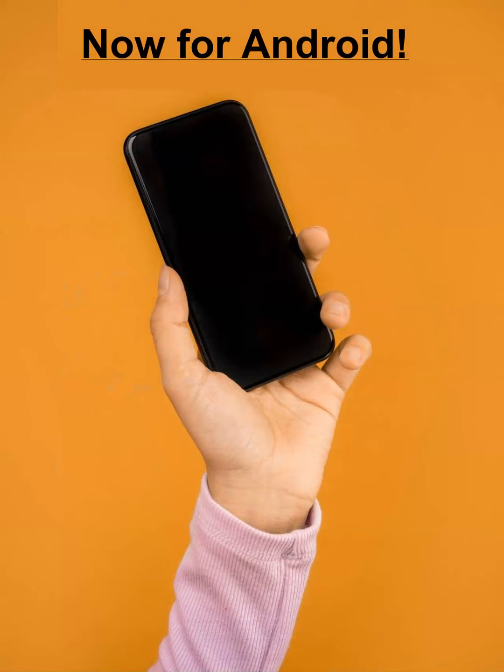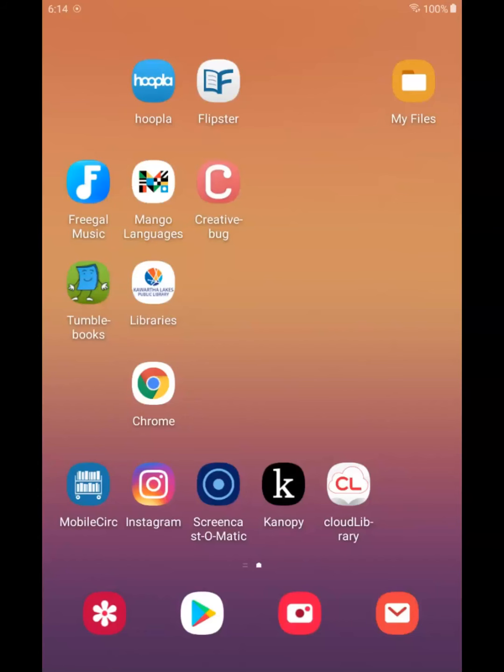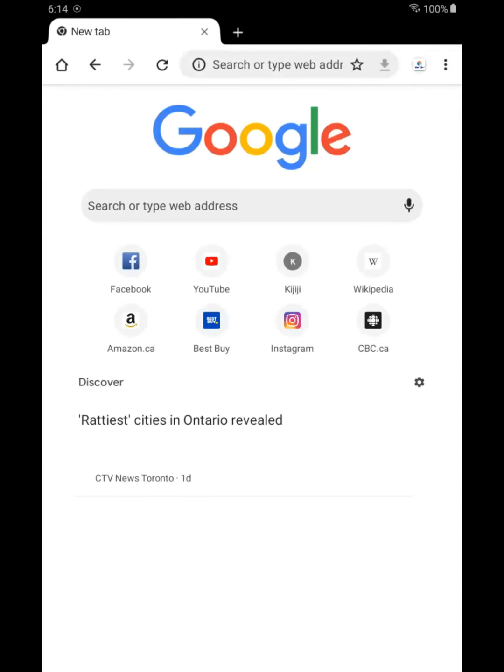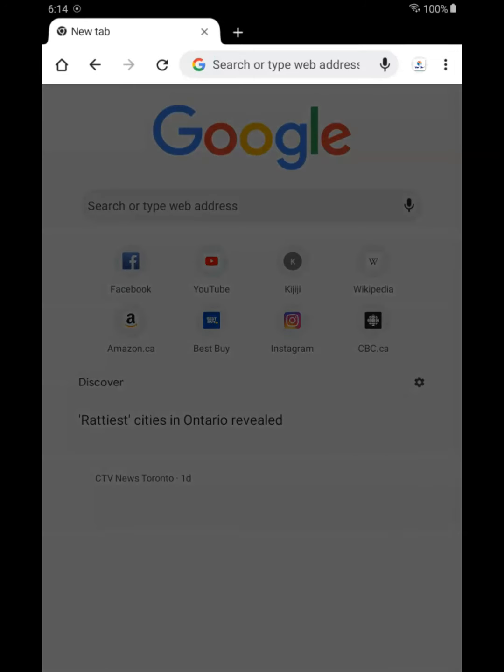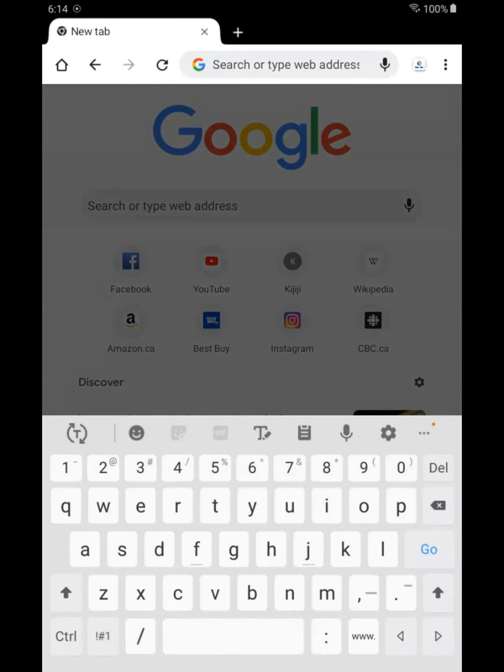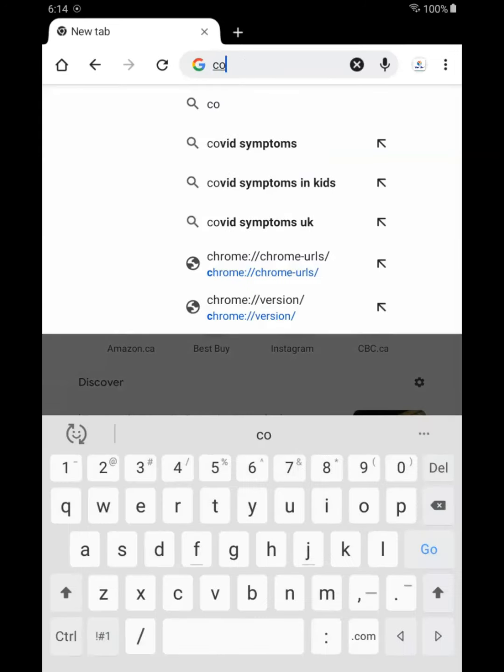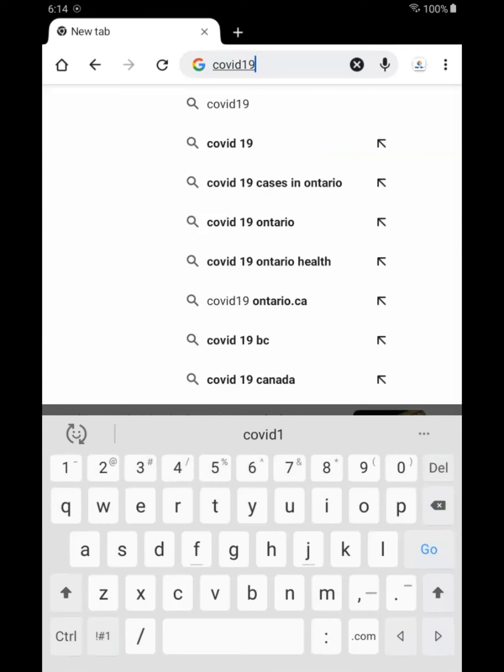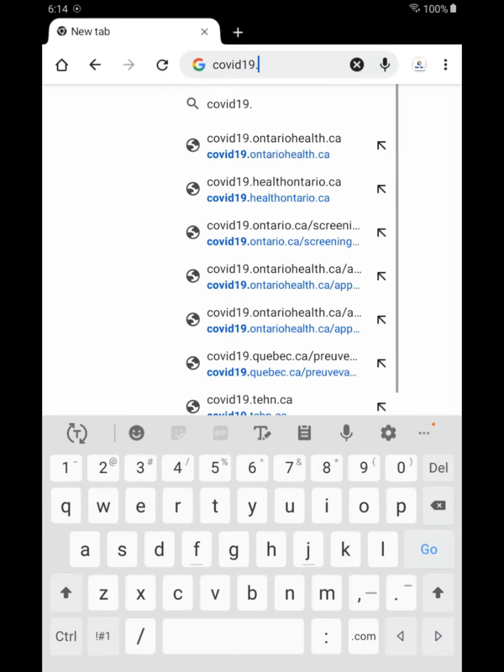Now let's move on to Android. This is a Samsung device we're using today. Start by tapping Chrome. And when it loads, you will type in COVID19.OntarioHealth.ca and tap go.